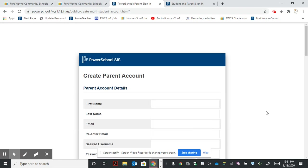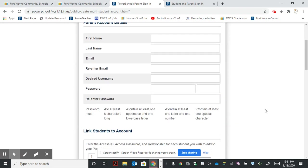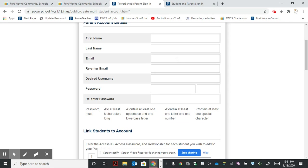Once we do that, it will ask for information on how to link to our student. In the first box, put your first name, then your last name, and then an email address for notifications and correspondence.